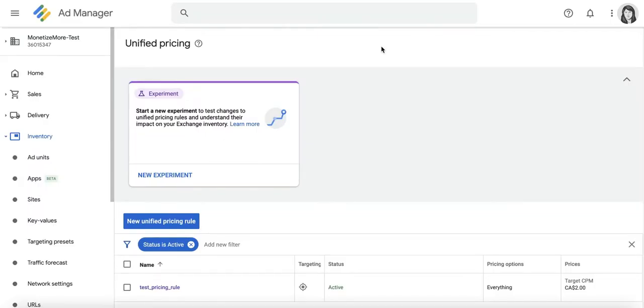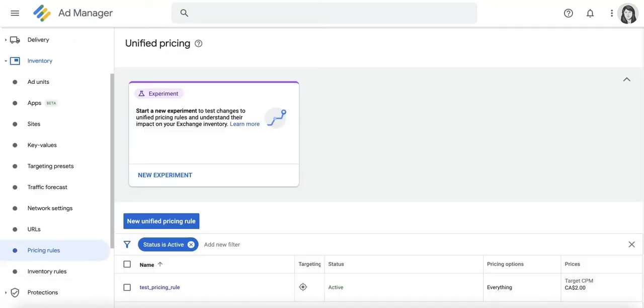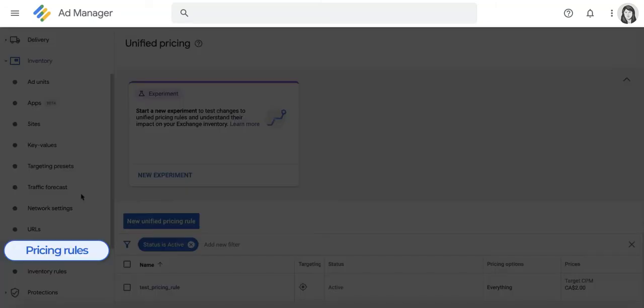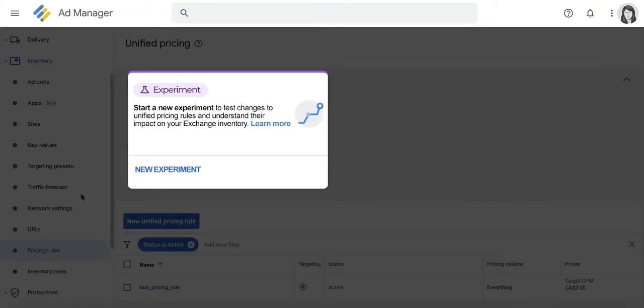Opportunities and Experiments are now going to appear in the Pricing Rules section in Google Ad Manager. To navigate to this section in your GAM account, go to Inventory, Pricing Rules, and they should be visible right up here at the top.